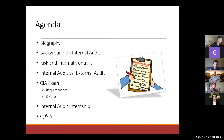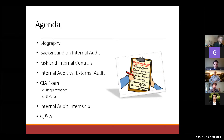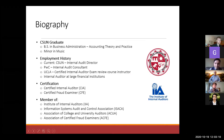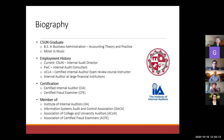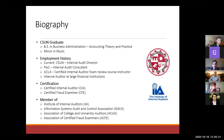Finally, we'll end with questions and answers. So a little bit about me — I'm a graduate of CSUN, several years ago as you might imagine.